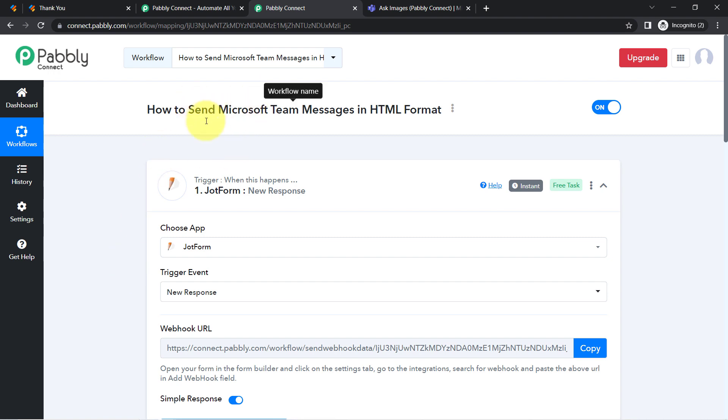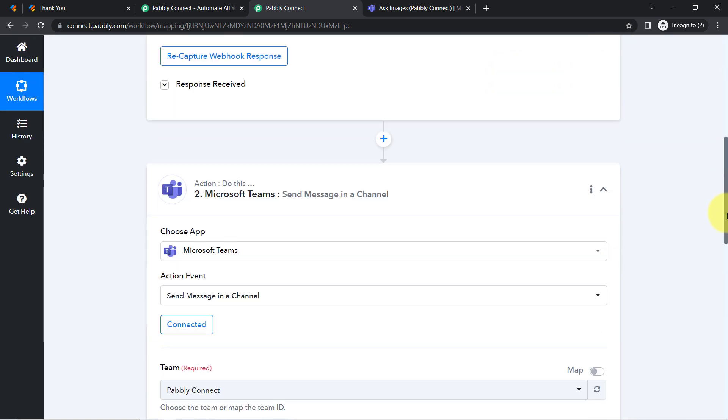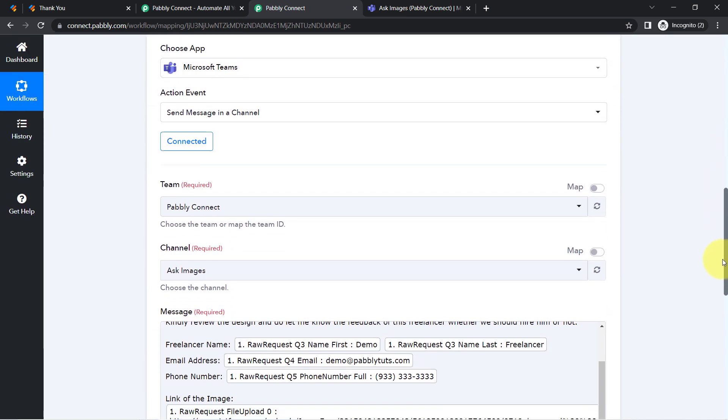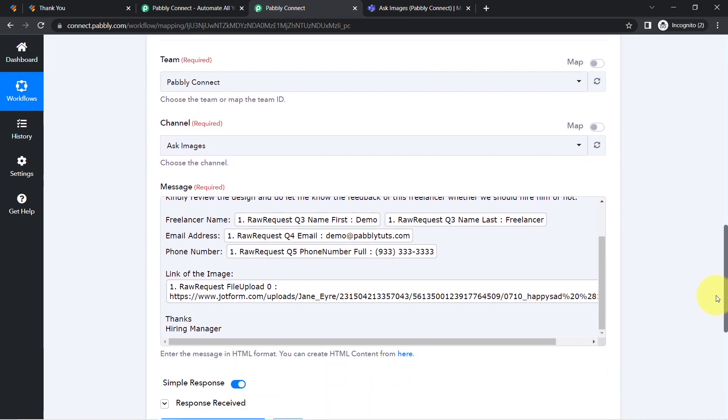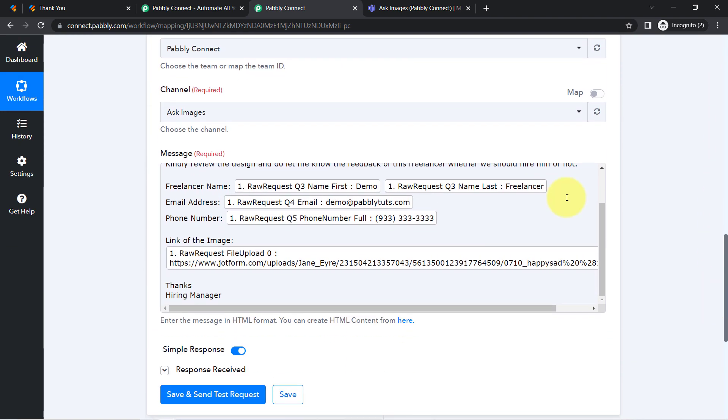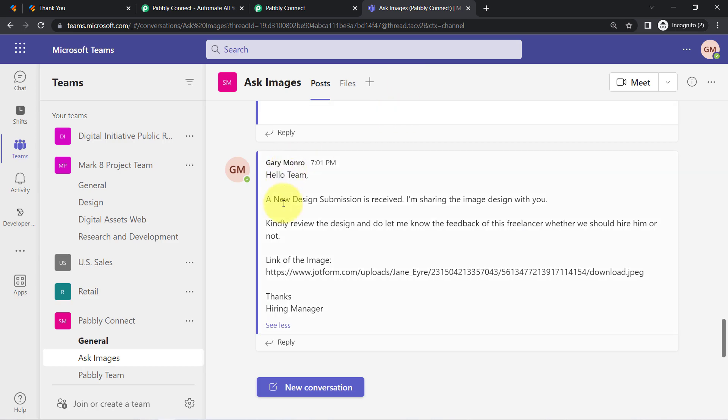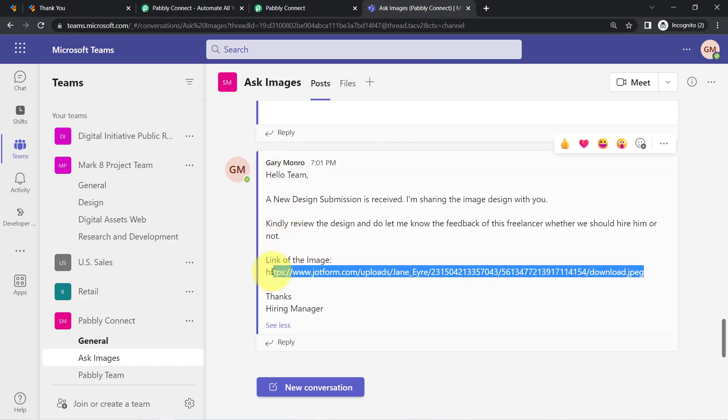Lots of people are facing this issue that whenever they are sending messages in Microsoft Teams application with the help of workflow, with the help of automation, their team members are actually unable to open the images because these image links are not actually clickable.